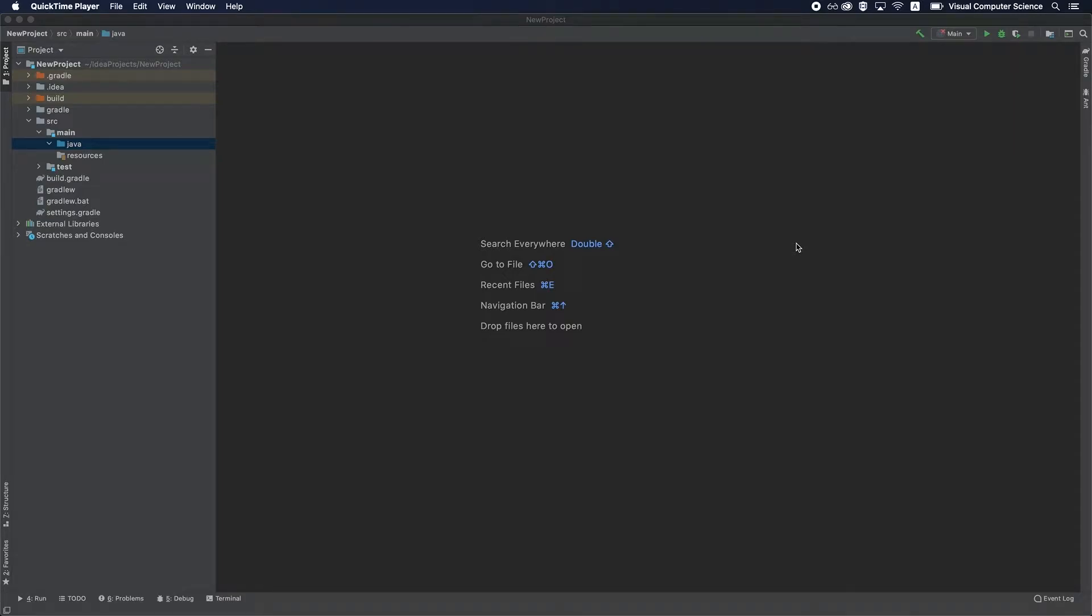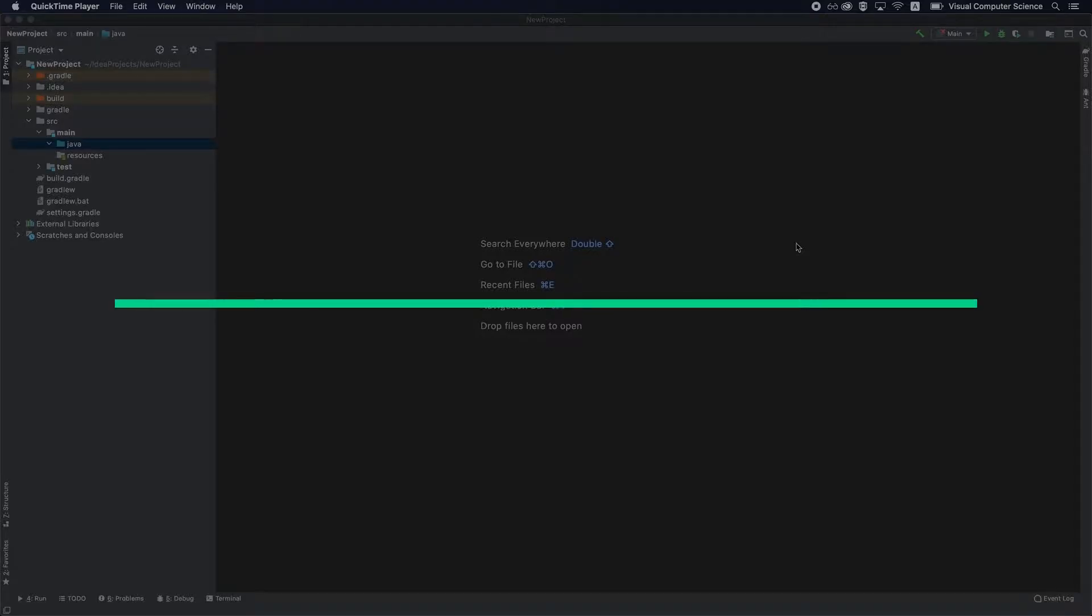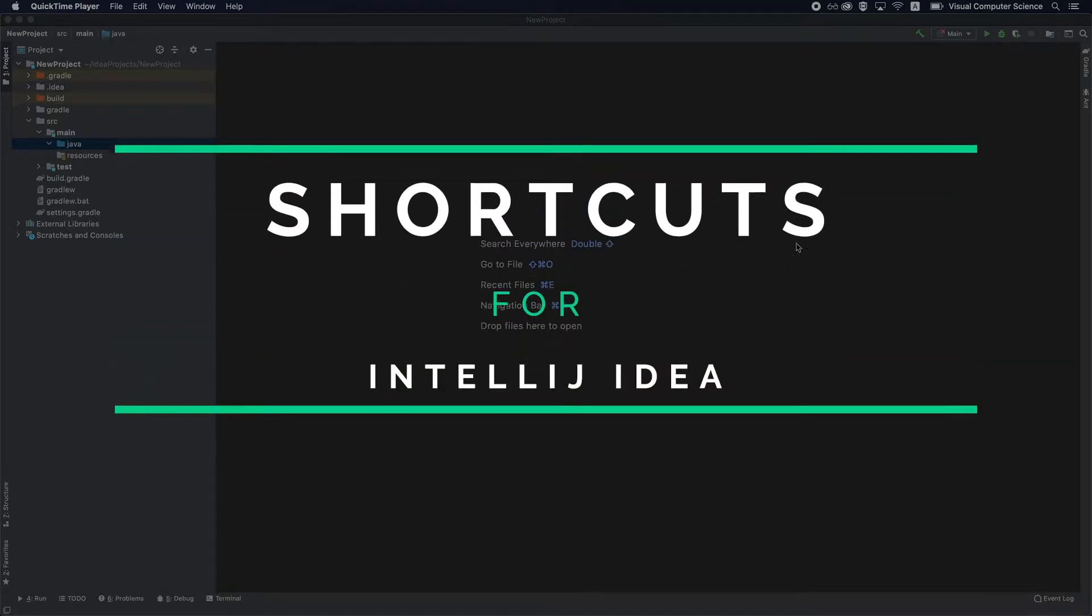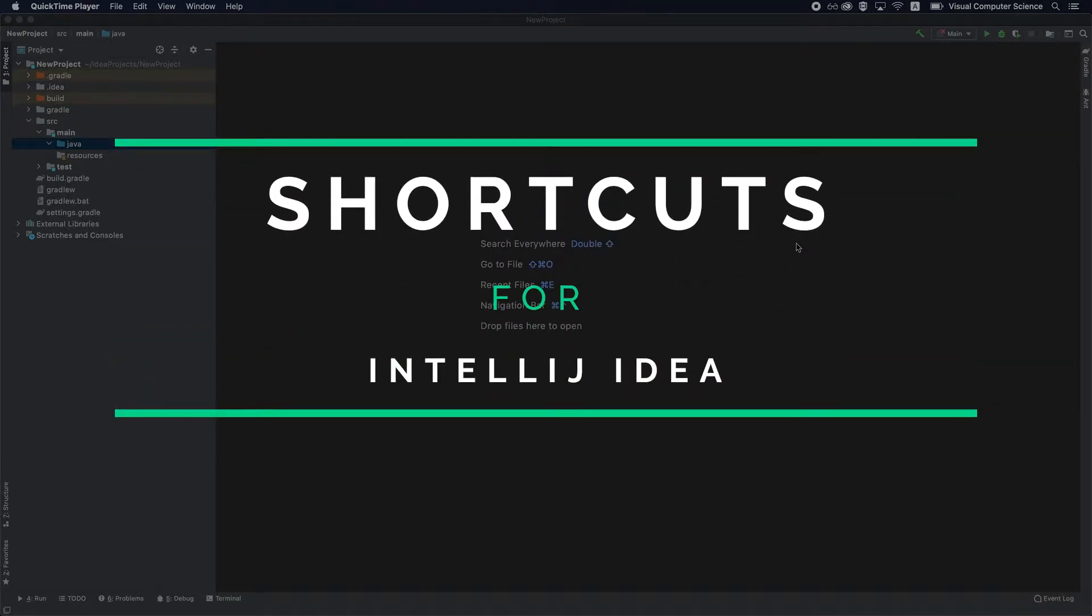Hey everyone and welcome back. In this video you're going to learn the most important keyboard shortcuts that you need to know in IntelliJ IDEA to become a more efficient software engineer. So with that, let's jump into it.